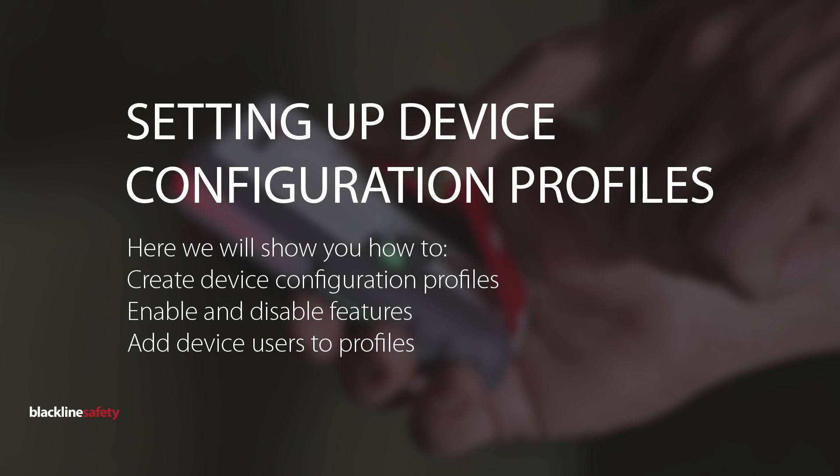Configuration profiles determine how the device operates in the field. Different device users are added to each profile and you can create as many profiles as your organization needs.